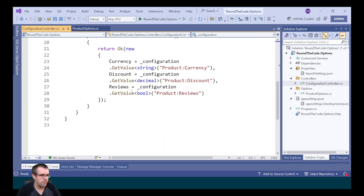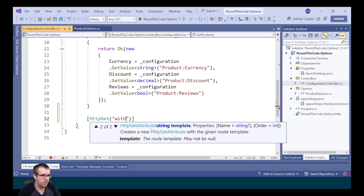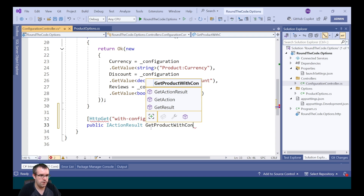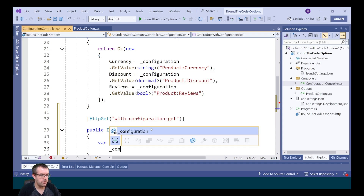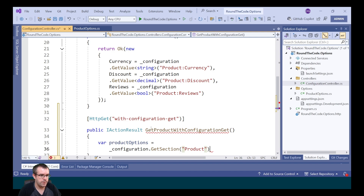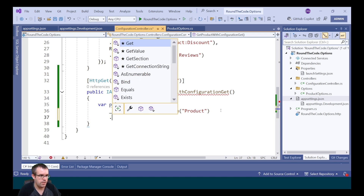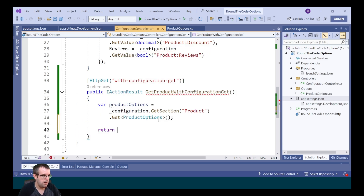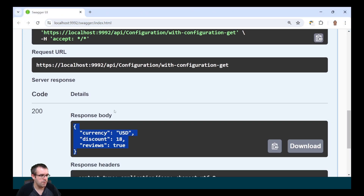We're going to demonstrate this in the ConfigurationController by setting up a new endpoint — HTTP GET — and name the method GetProductWithConfigurationGet. To do this, we call configuration.GetSection passing in product as the key, then call Get<ProductOptions> — that's the class we just set up — and return that as the response. When we run the endpoint, it's outputting the properties for us.